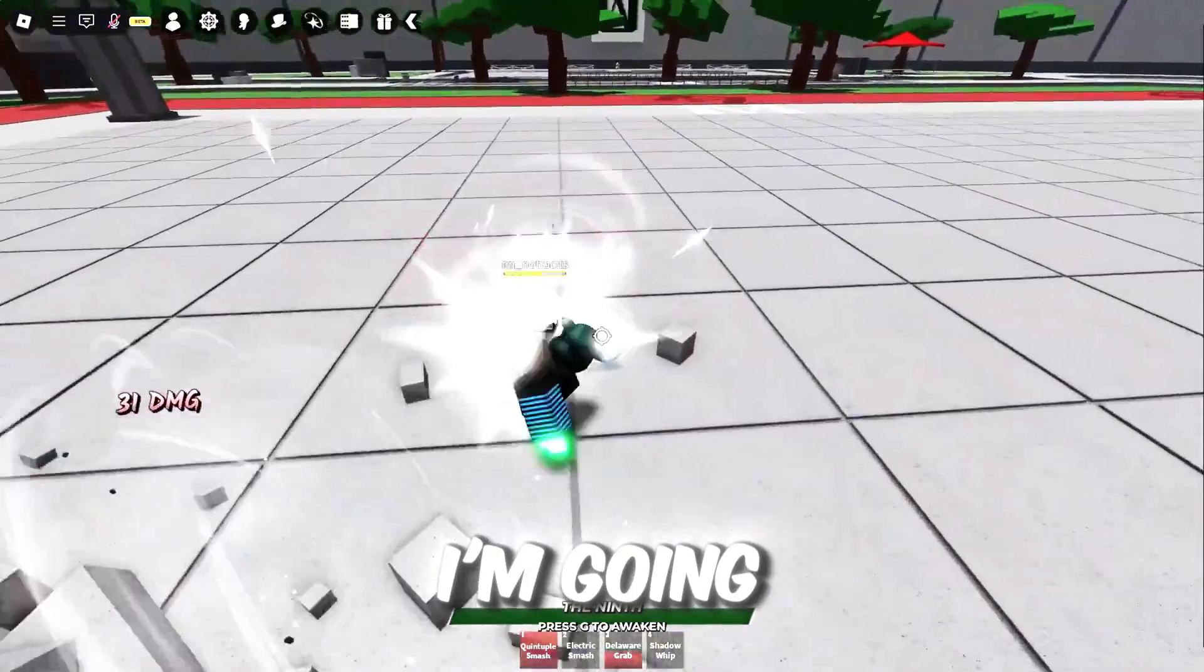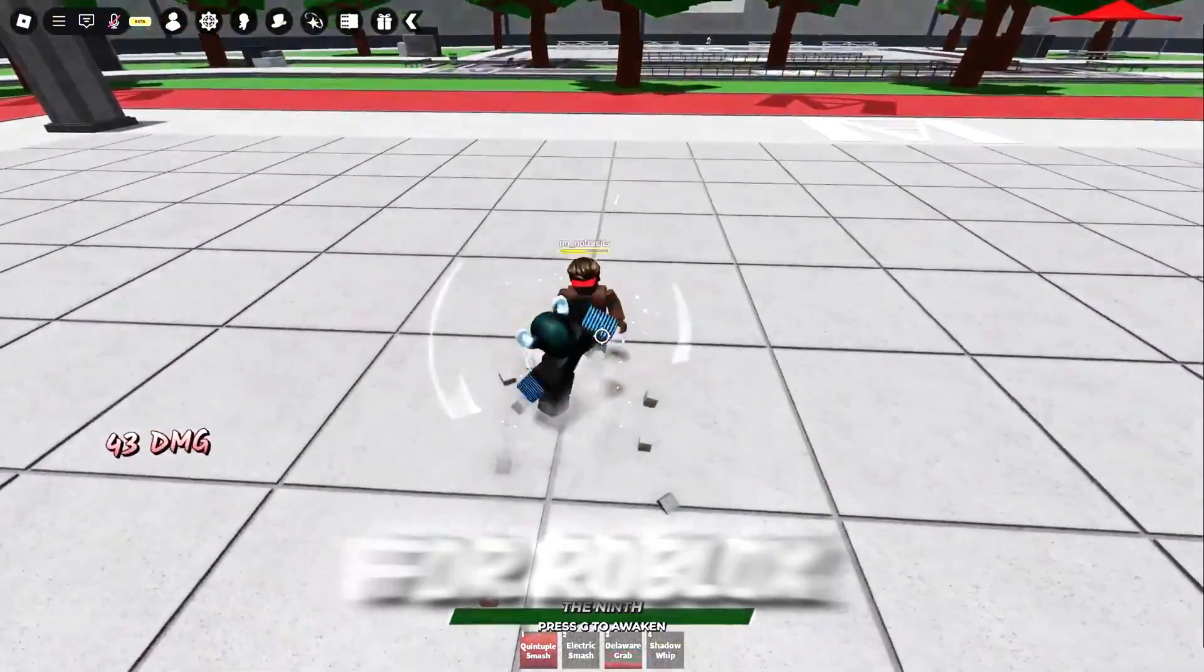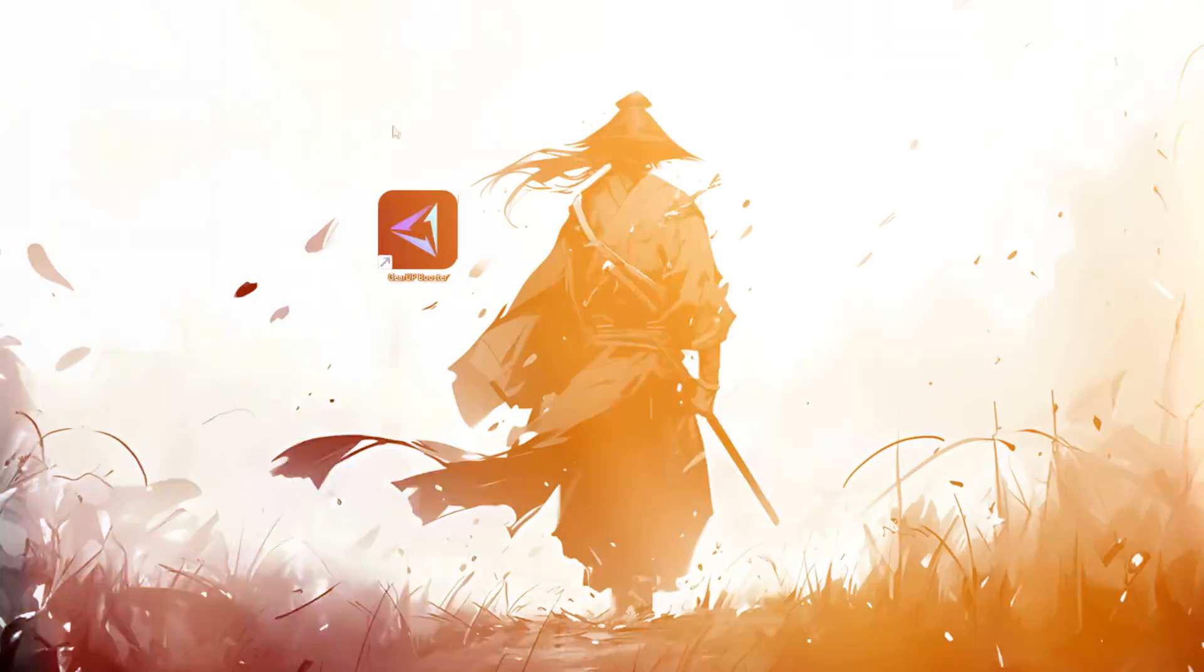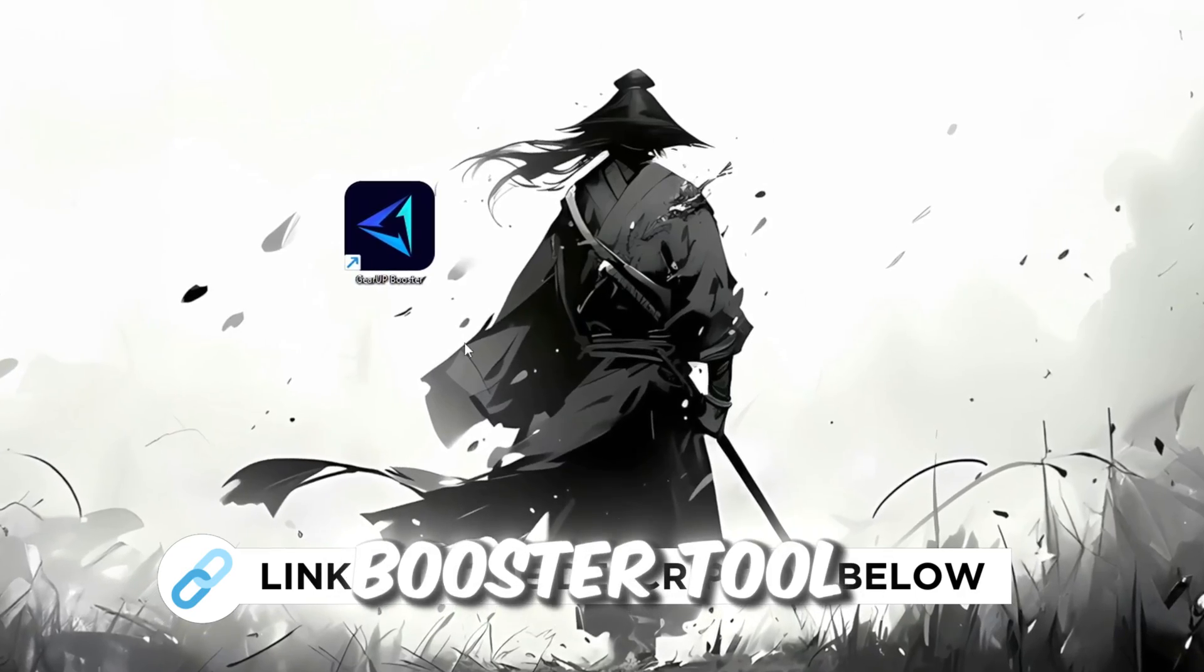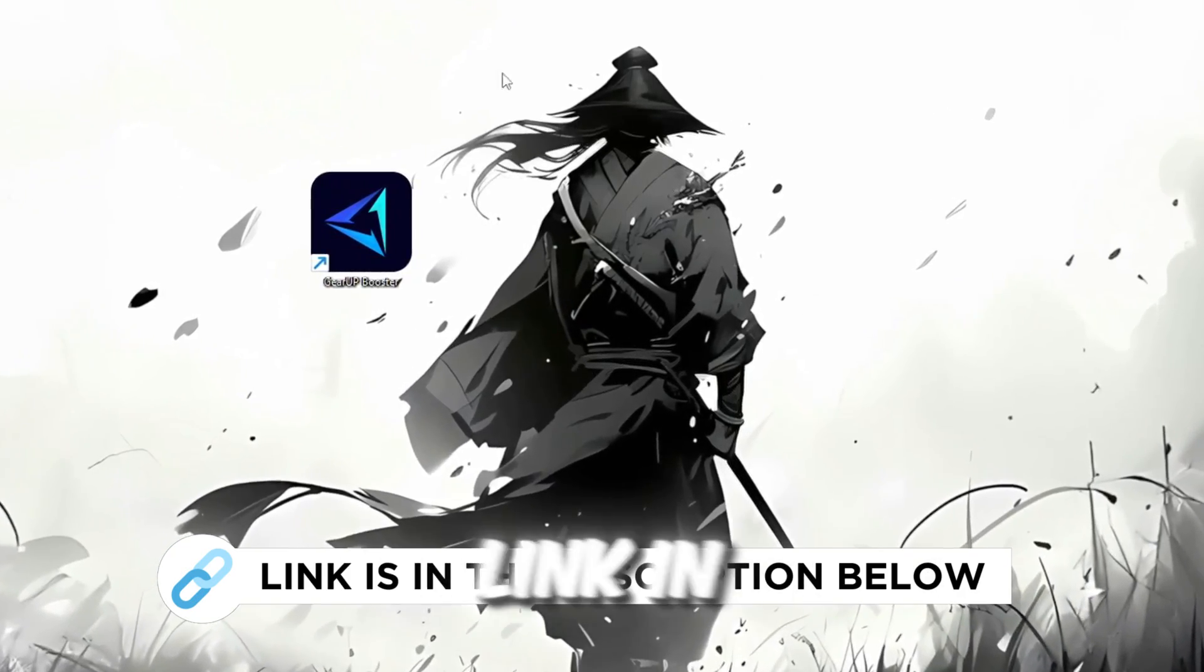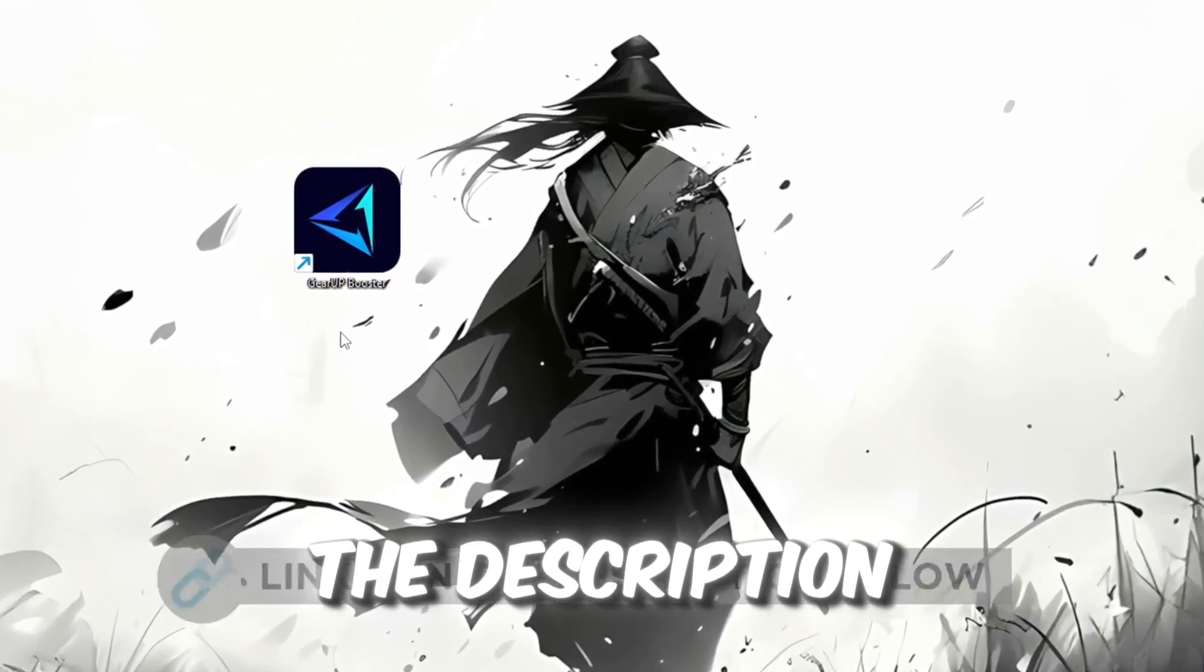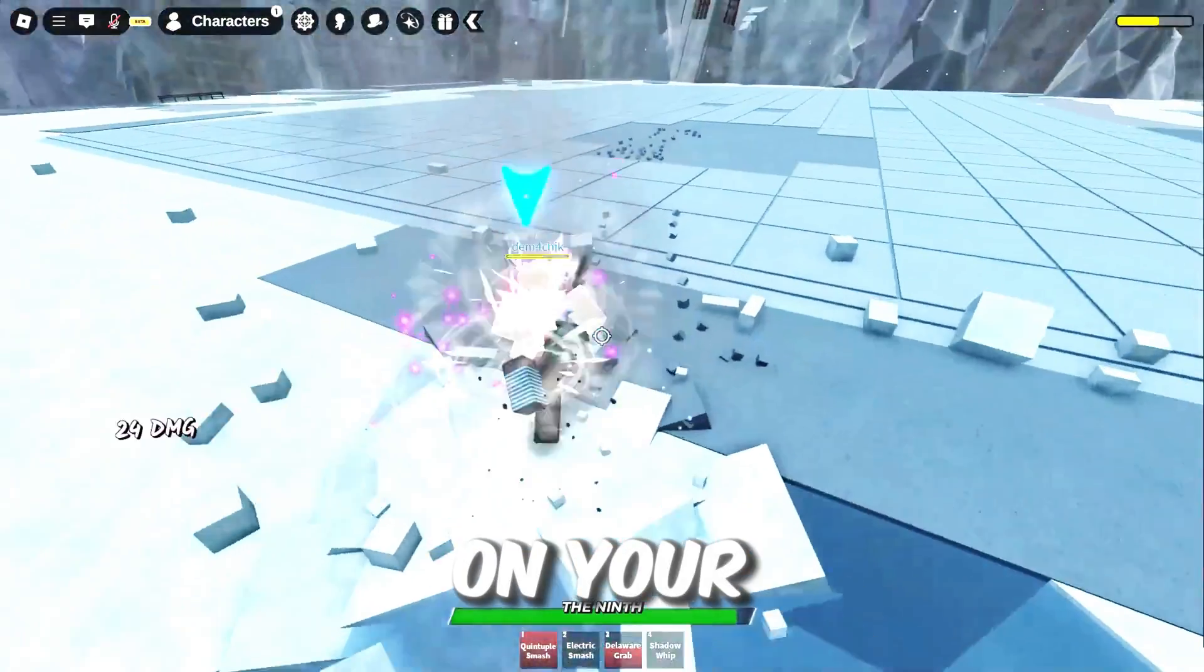In this step, I'm going to show you the best tool to get stable ping for Roblox. So first, download the Gear Up Booster tool from the official website using the link in the description. After downloading, install it on your PC.